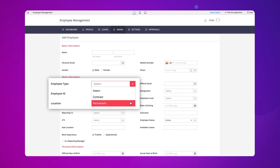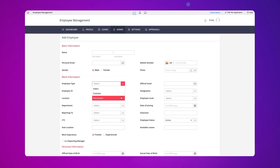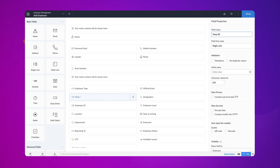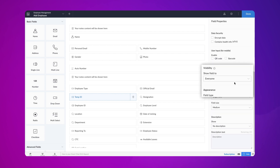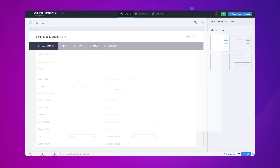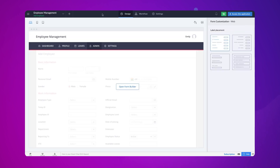Let's create a workflow to generate the employee ID based on the selection made in the employee type field. First, let's add an additional single line field to the add employee form and name it temp ID. We have added this field to populate the generated alphanumeric value, which will later be modified and populated in the employee ID field. Let's make the temp ID field visible only to the admin, as this field would be inappropriate for end users.